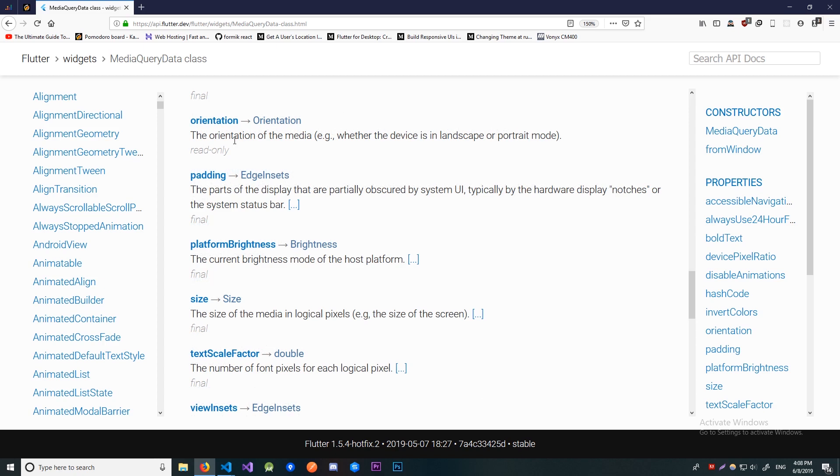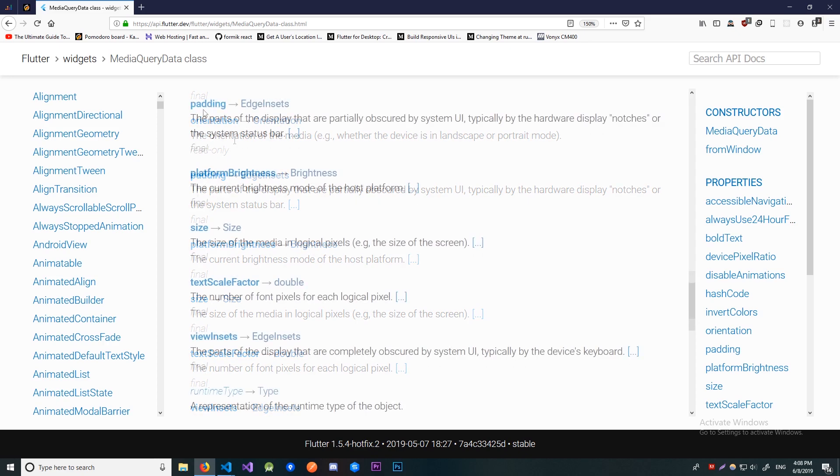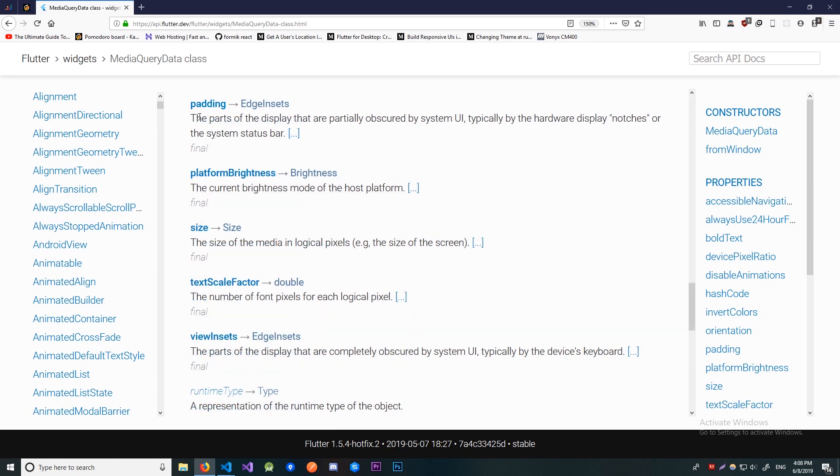Now orientation. This will indicate if the device is in portrait or landscape mode. This can be useful if you want to layout the elements differently for each orientation or if you maybe want to show some additional content if you're in landscape because you have more space. Alright now there's padding.